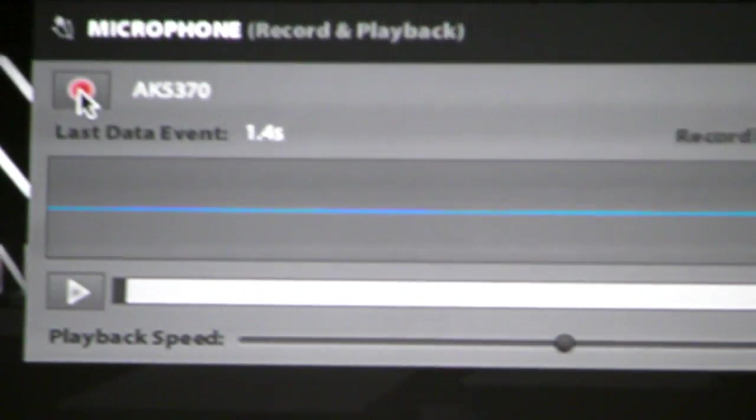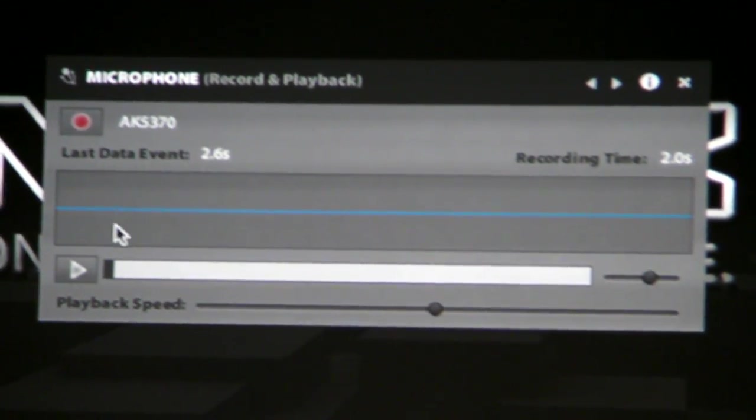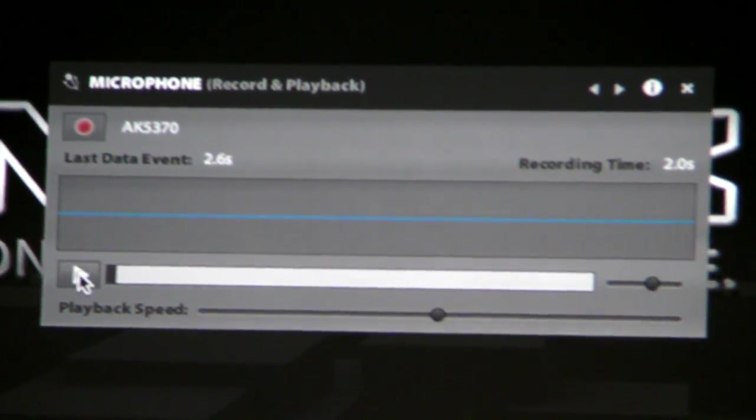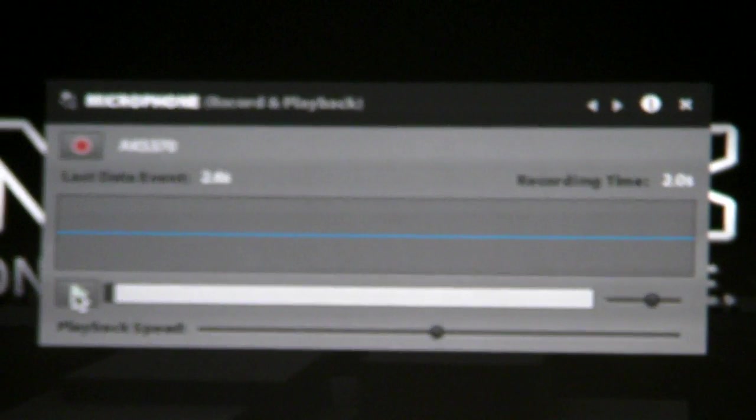You can see I'll be able to record a little message here. Hi, this is Kevin. And I can stop that and play it back here. This happened all locally on the computer in Air.